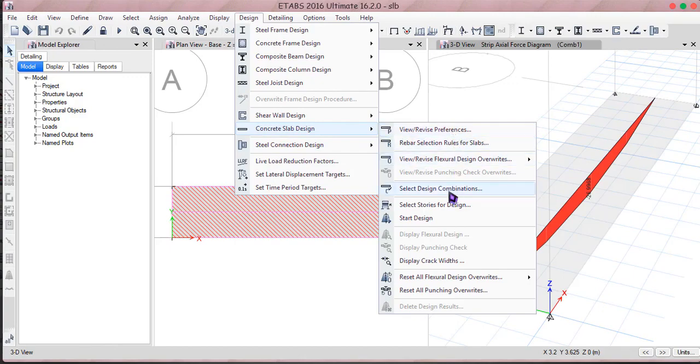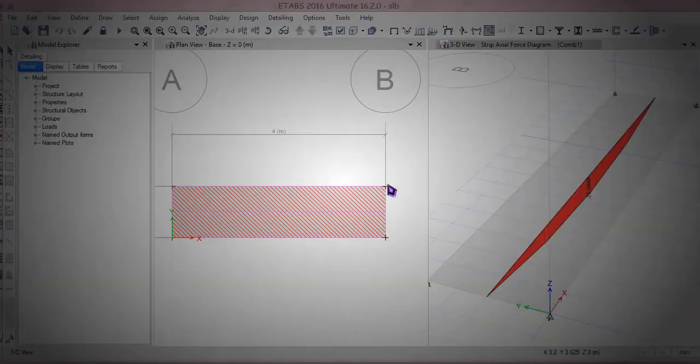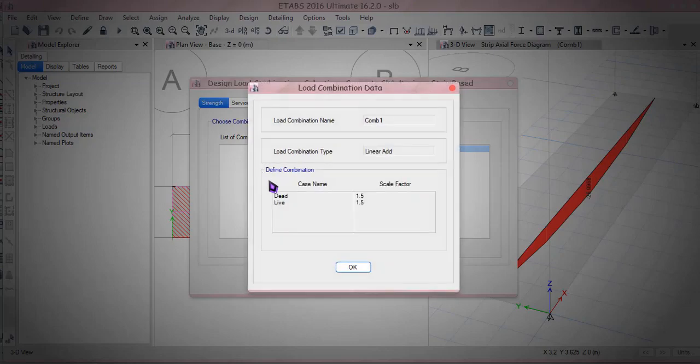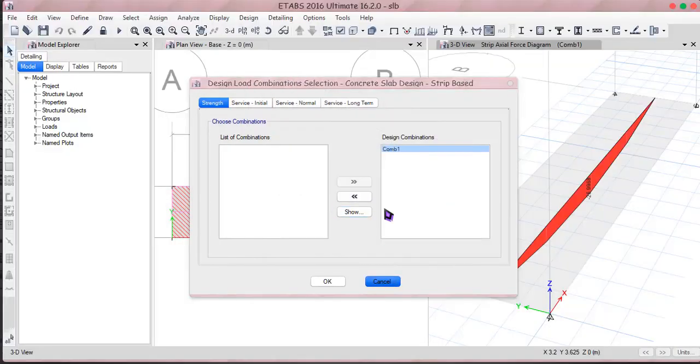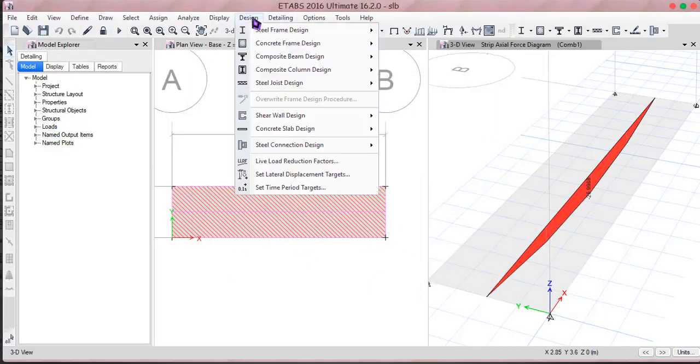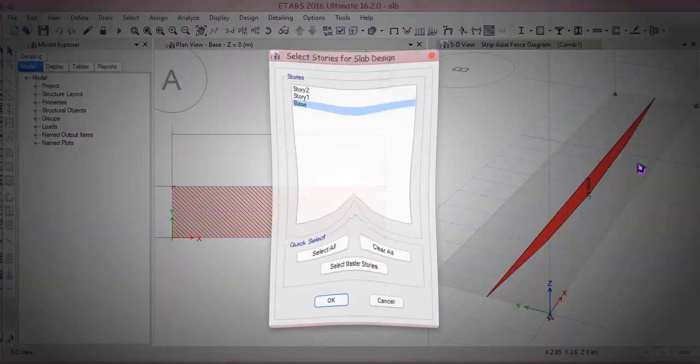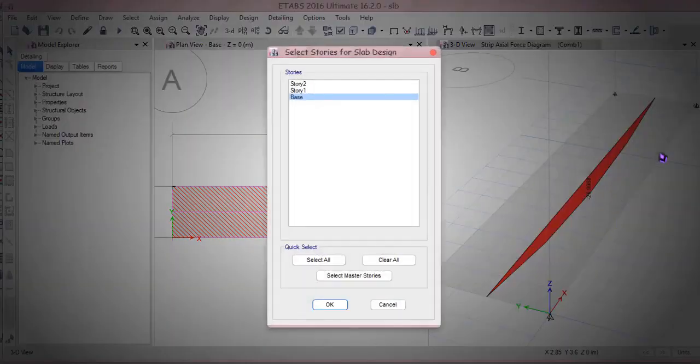I don't want any sort of supports here, so analyze this figure once again. So the first thing I don't want to get into all these options first, I'm going to pick up the combinations which is combo 1, 1.5 into dead and live. Next thing I can get into select storage for design as the slabs right there in the base, I could pick up the base.